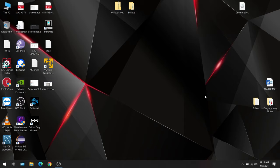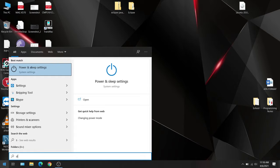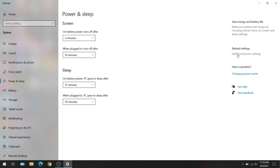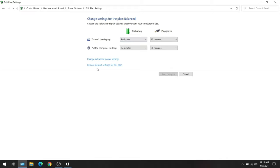Go to Start and type in 'sleep' or 'power'—you'll get the same results. Click Power and Sleep Settings, then on the right hand side go to Additional Power Settings, then Change Plan Settings, and then Change Advanced Power Settings.